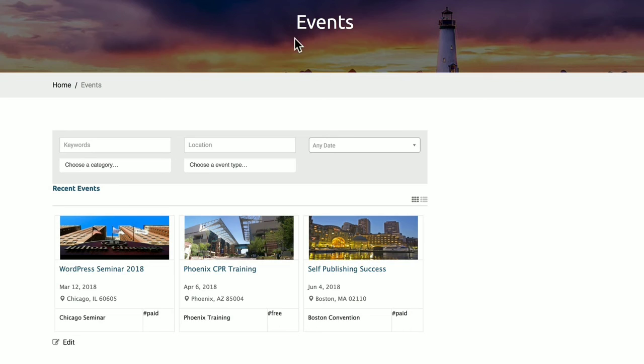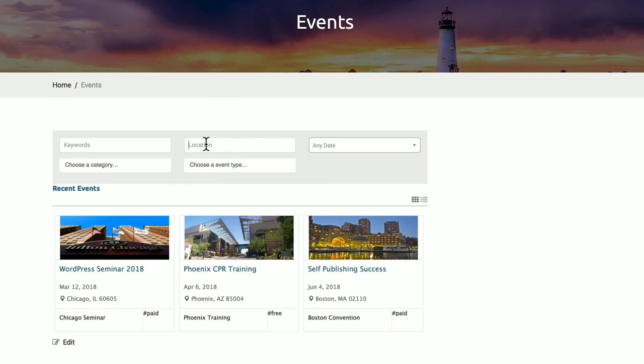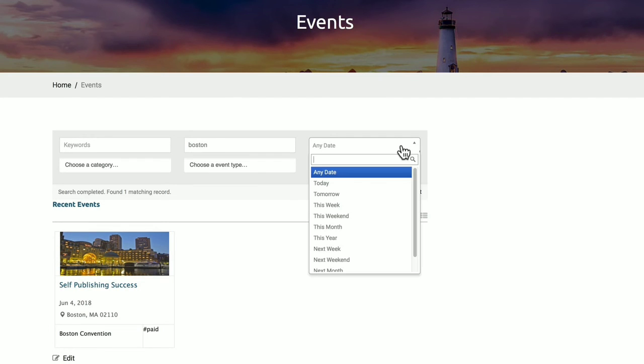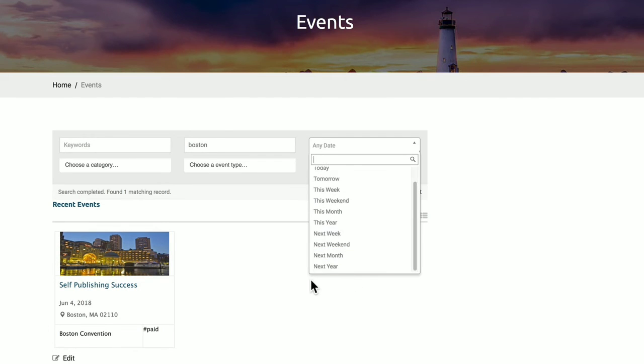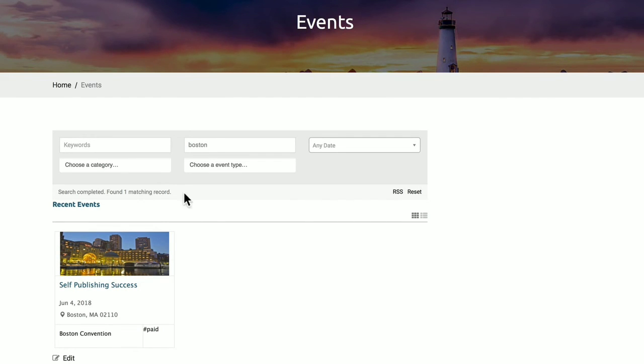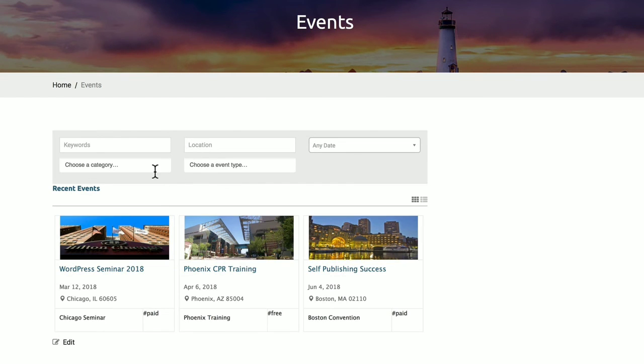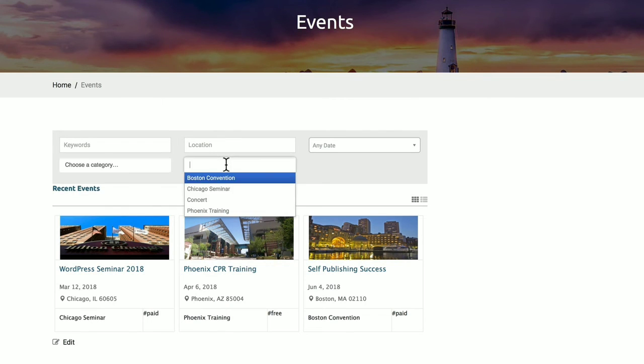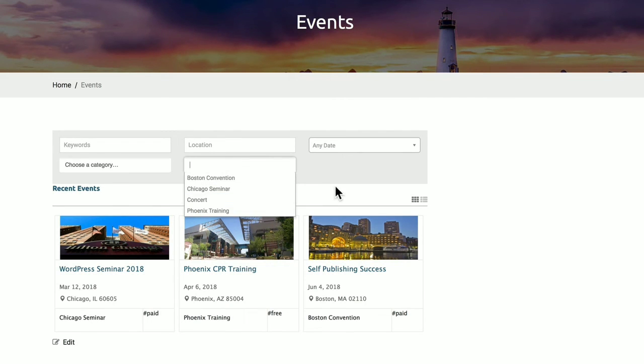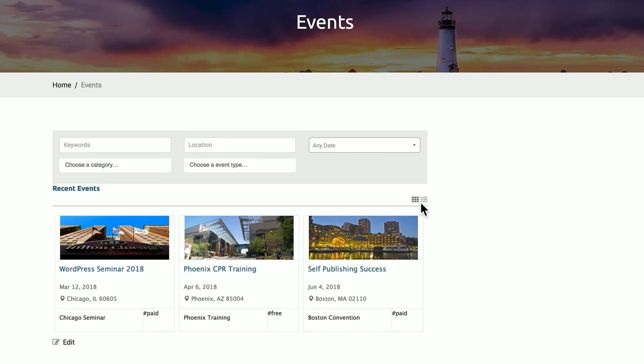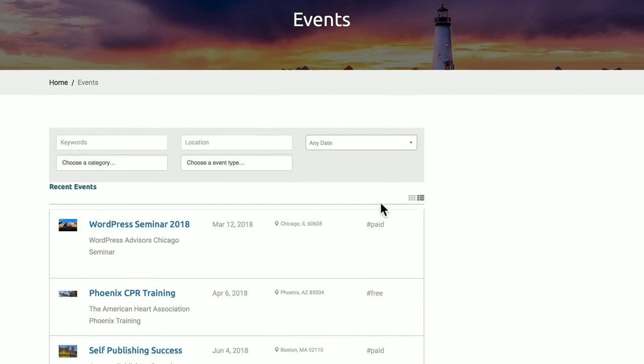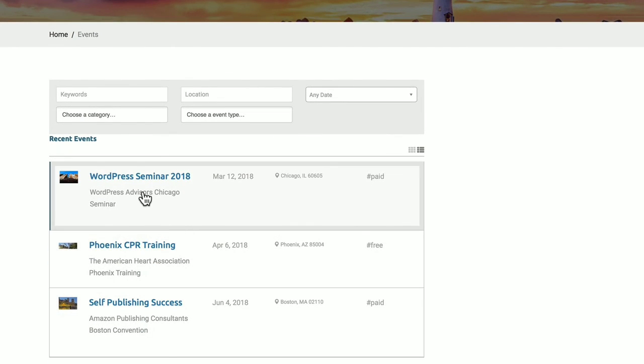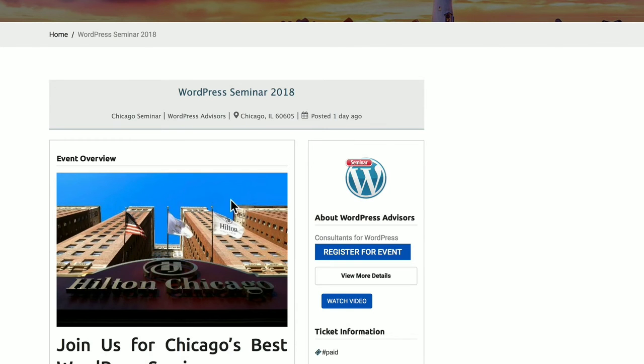Now this is the Events listing page. You can search by keywords, location, date. You can choose categories and event types. So here we're looking at our Boston event. And we can pick any date. Let's clear out the location. It shows all events. We can go by type. We can look at either a grid module or a list module. And then when you click on the event, it takes you to the event page.